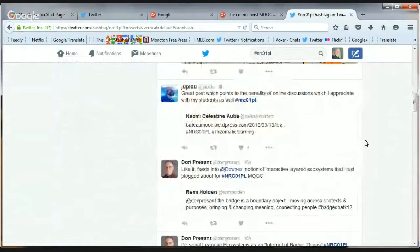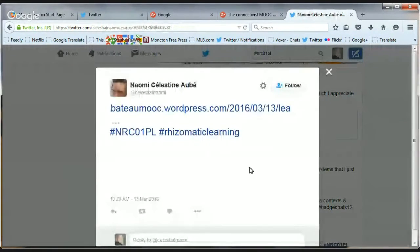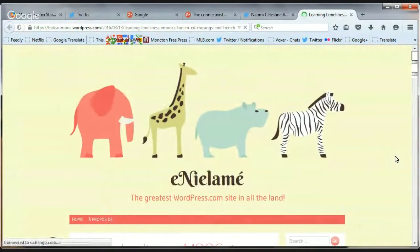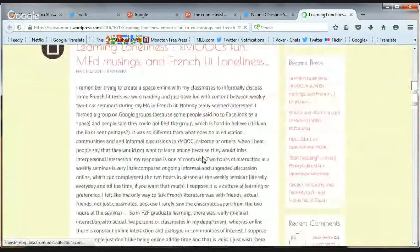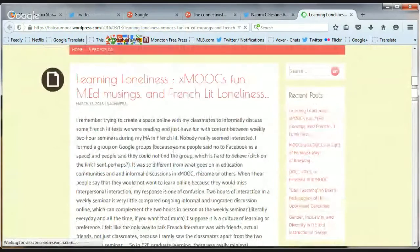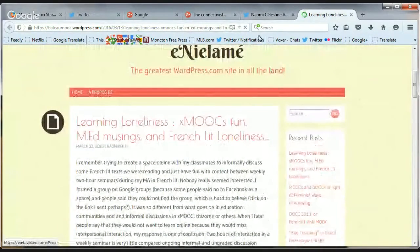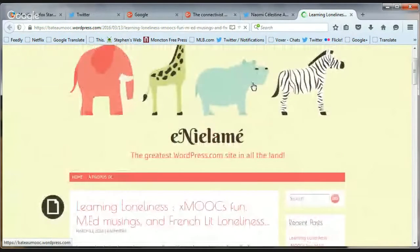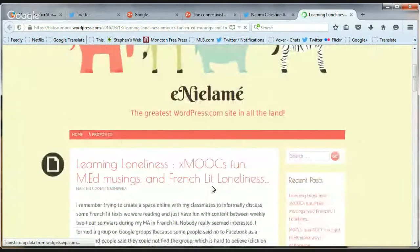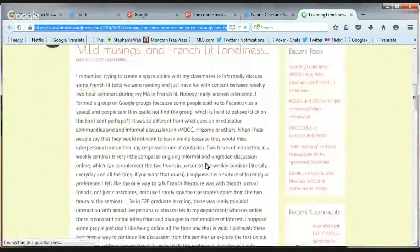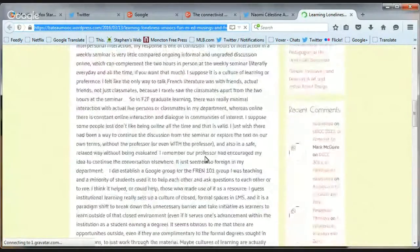Jupiter writes a great post pointing to the benefits of online discussion. Let's have a look at this post — it's from a WordPress site with content on learning loneliness, xMOOC fun, med musings, and French lit loneliness. I don't have a quick way of popping that into the DJO list of stuff to add to the blog, but that's cool.